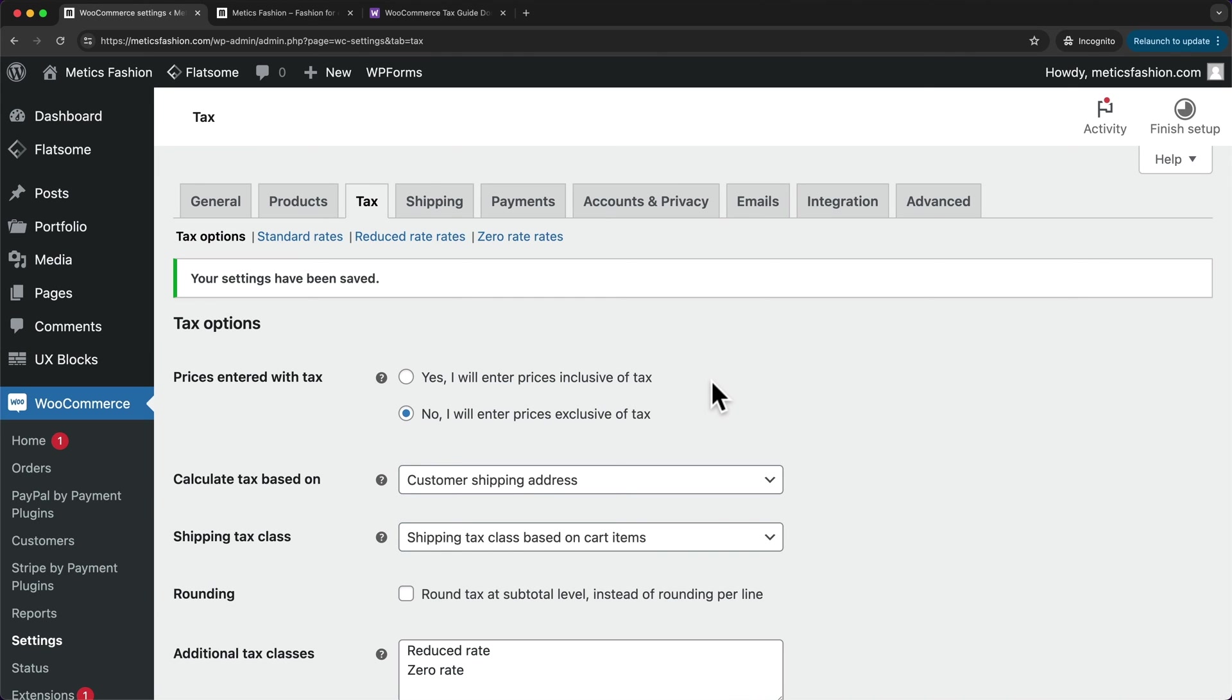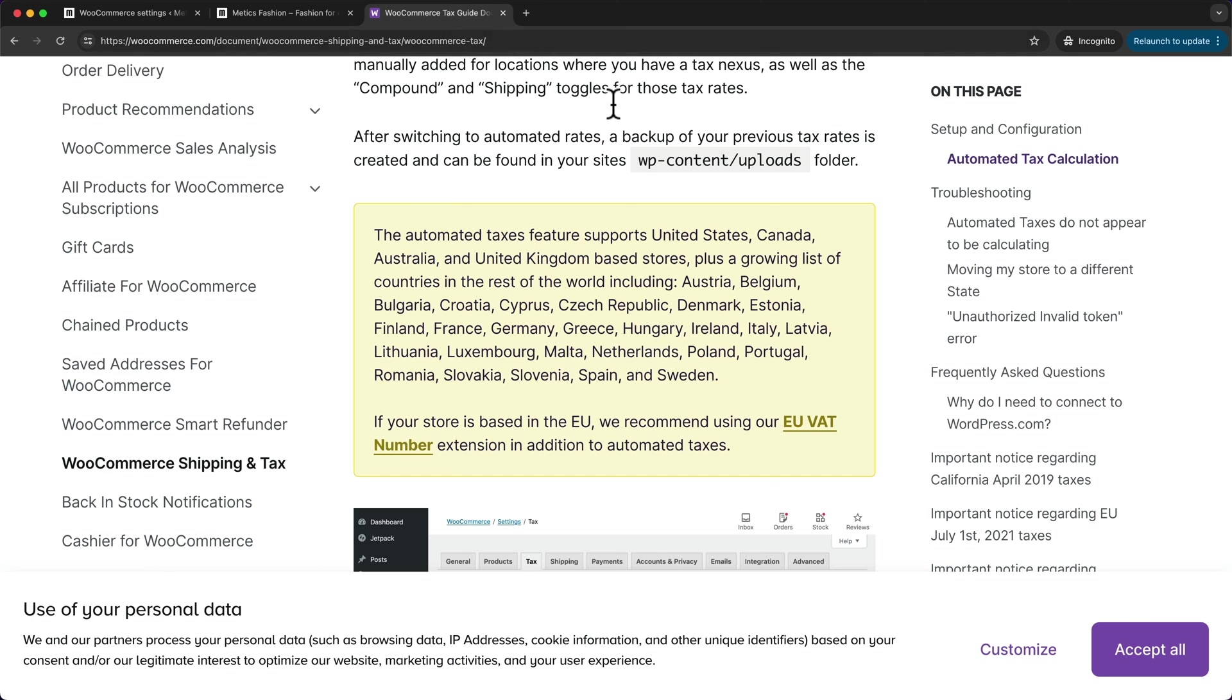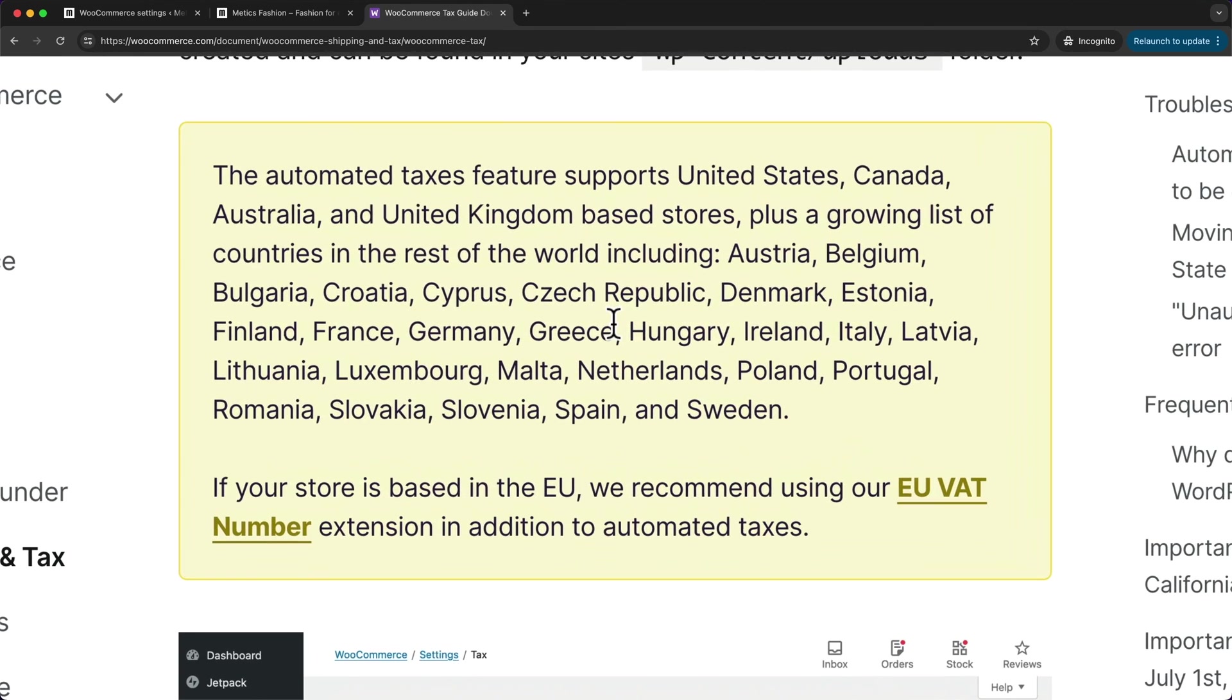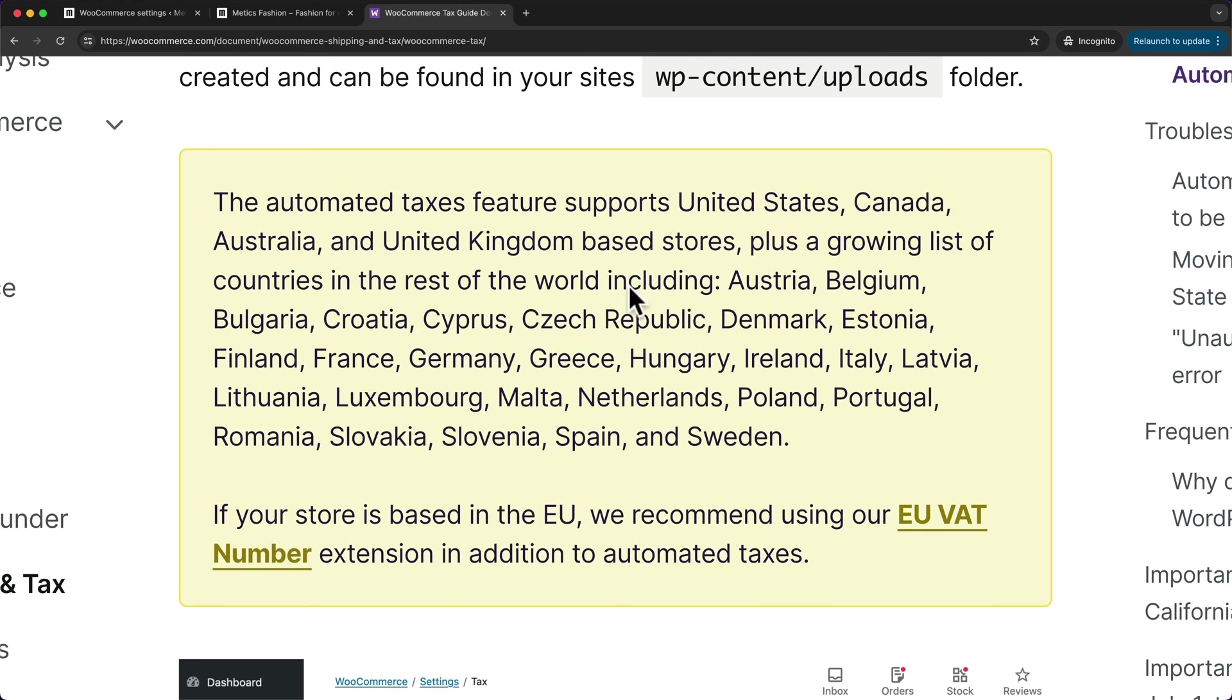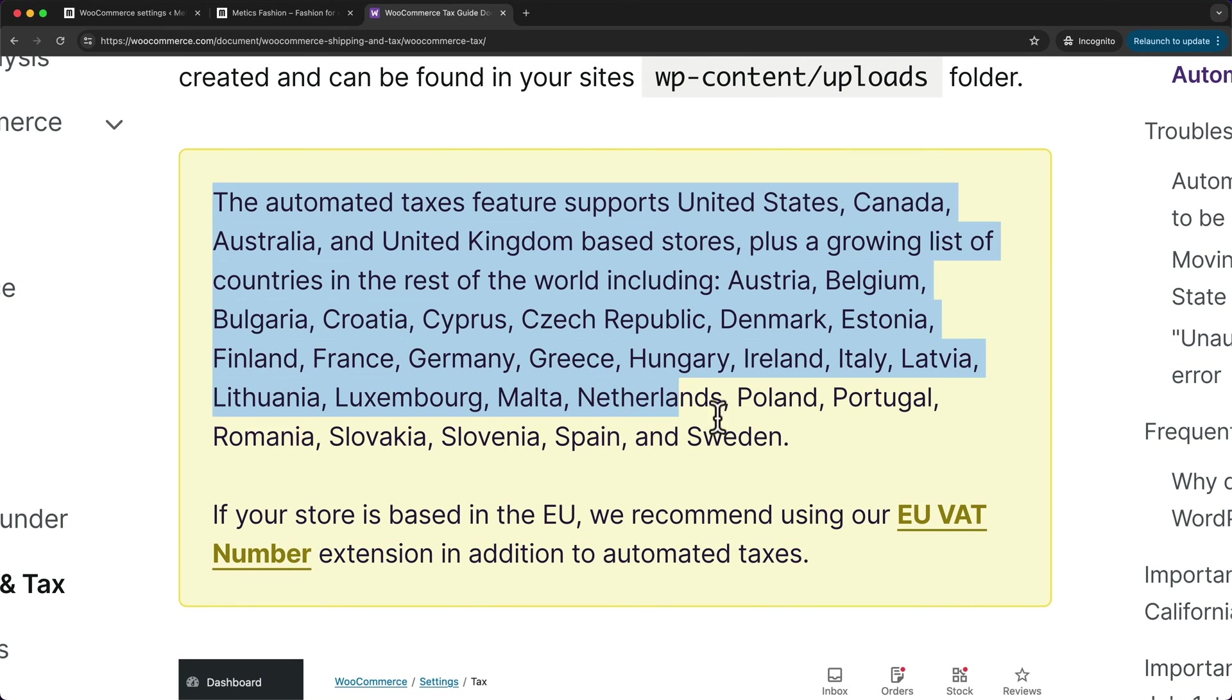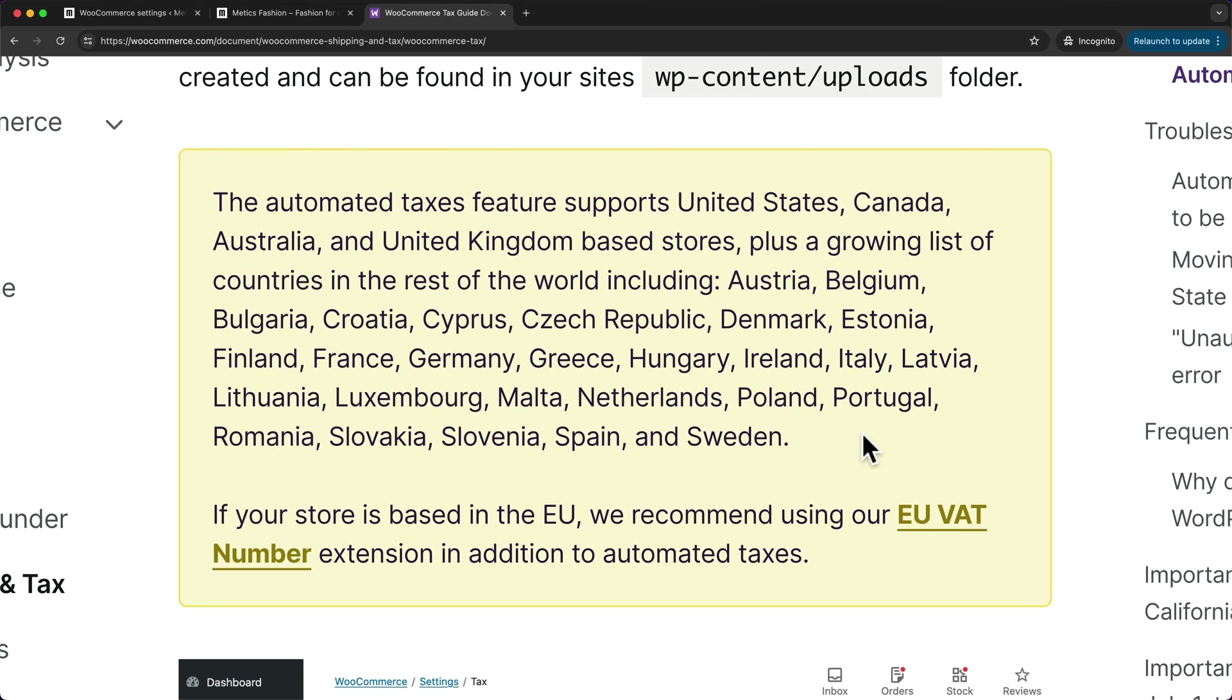And now I'm going to show you a very easy way how you can automate your tax rate calculation using a plugin called WooCommerce Shipping and Tax. But before we do that, I want to quickly show you what countries that plugin works for. So right here, we have a list of all of the countries where this automated tax plugin works for. So I just want to take a quick look if the country where you do business is actually on this list. And if yes,